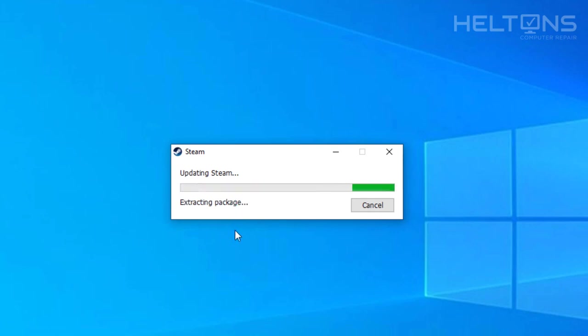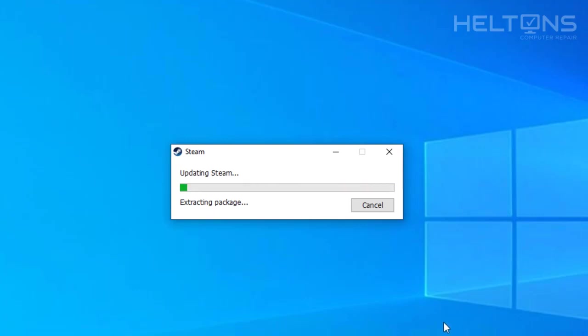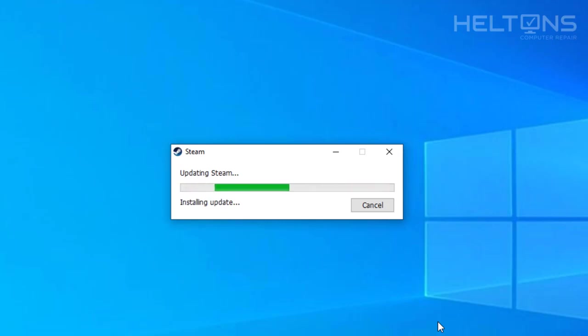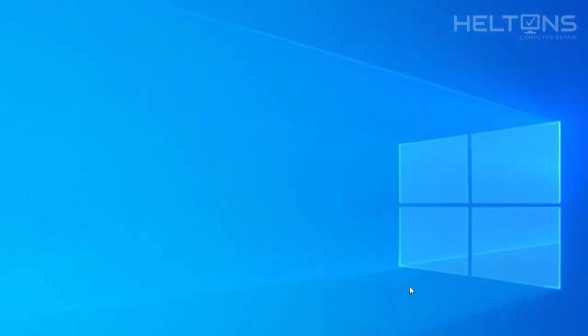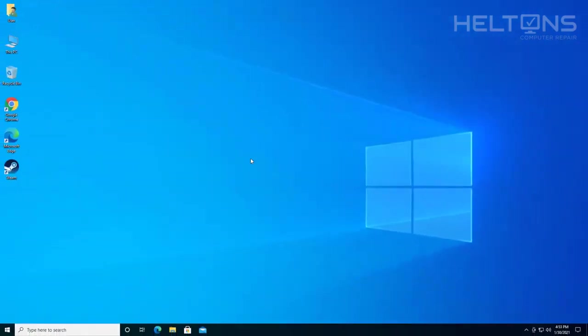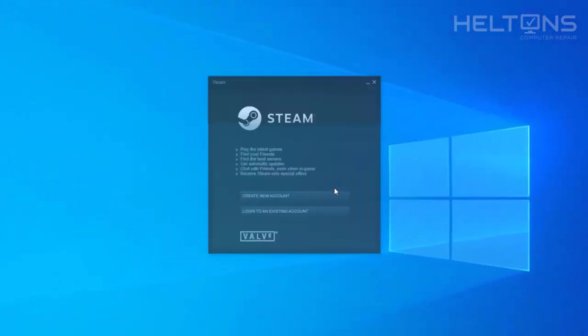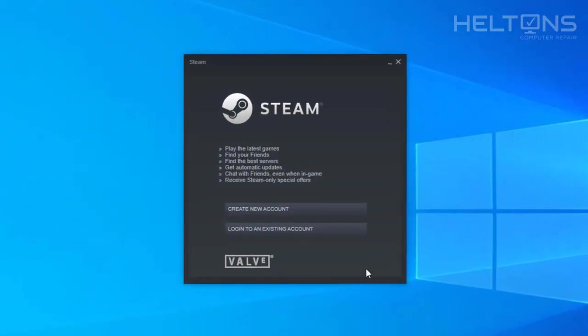Now it says that it's extracting the packages right now. It's now installing updates. And it'll probably pop up right now. Let's see what it does. And here it is.